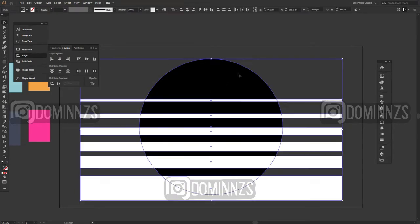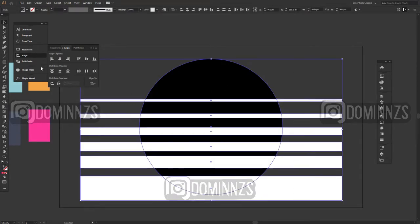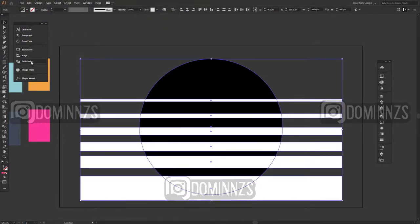So what you do next, we want to change the color of the image and then you're gonna want to go to your windows if you don't have it already on the side and open up your pathfinder window.